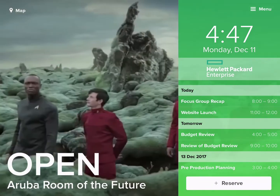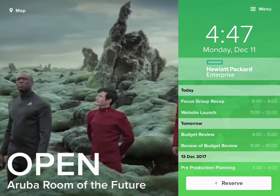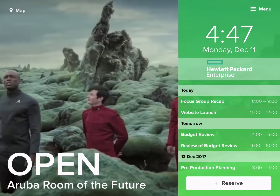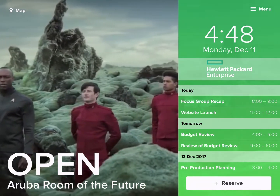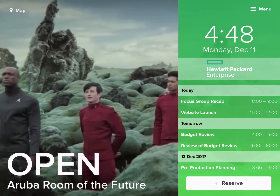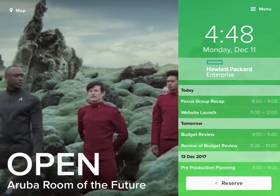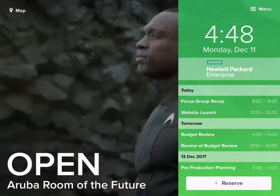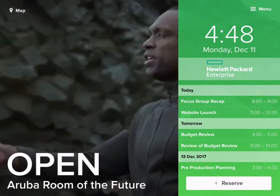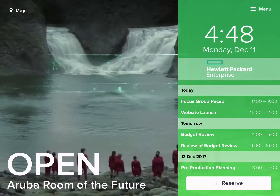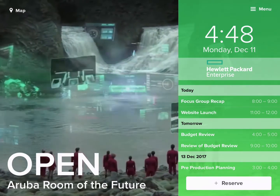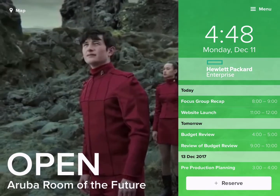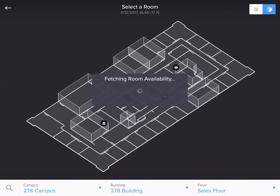Here you can see the team panel displaying our HPE video of the Star Trek sponsorship with customer logos in the background. This can obviously be any video. We can then switch to map view, which shows you flight board mode.